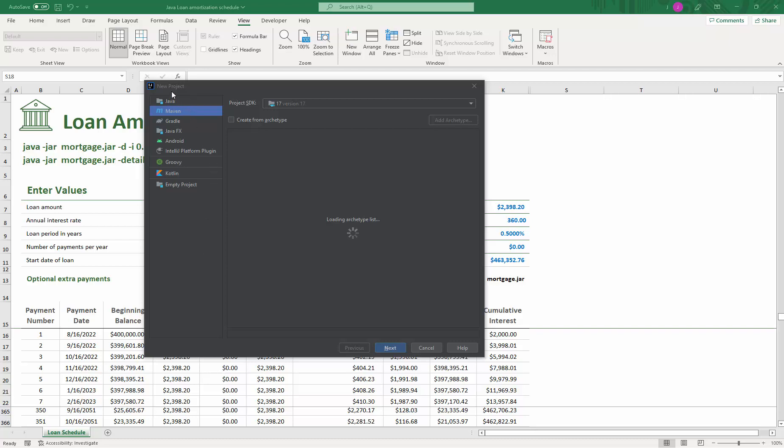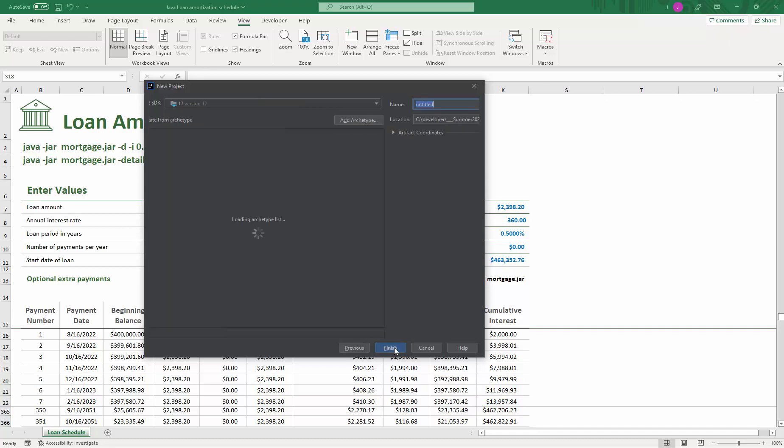I selected a new project from IntelliJ. Let's click on Maven, and I'm going to say create from archetype. Click next here.